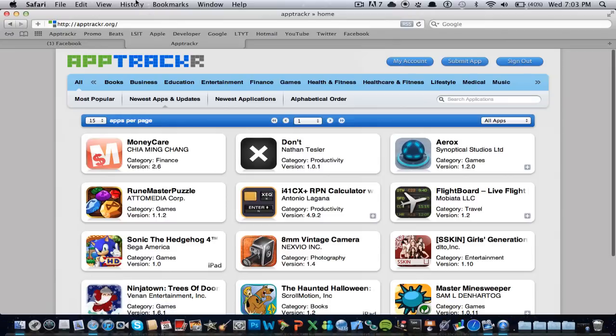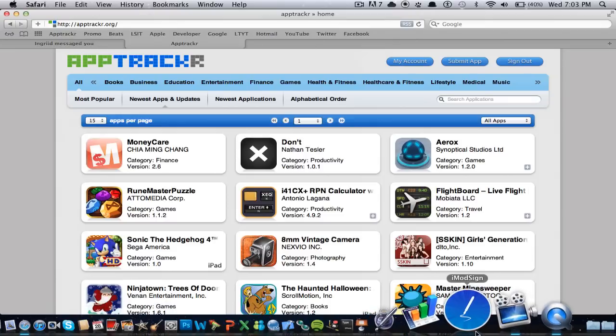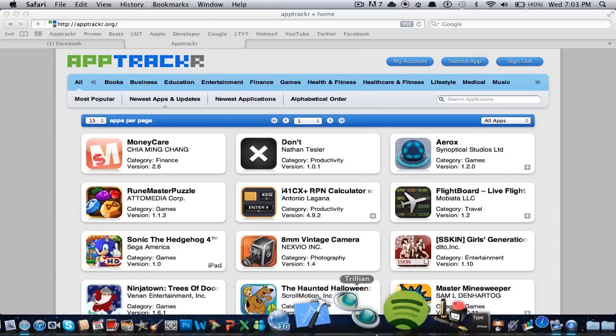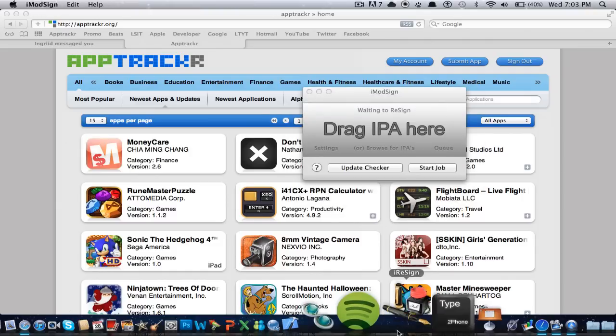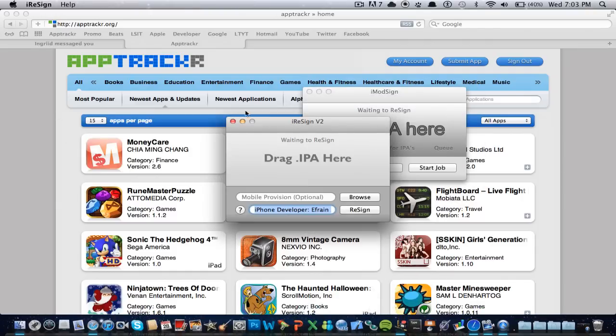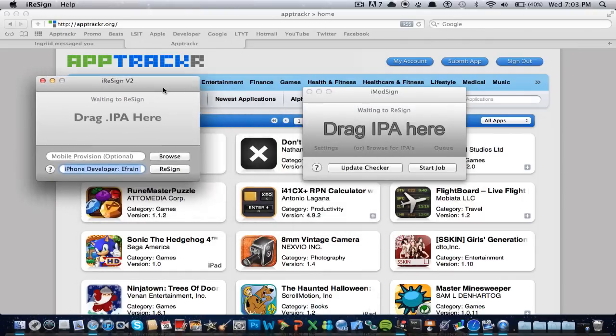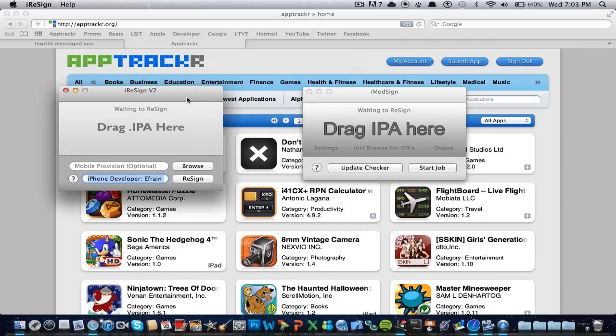Now this new application comes with a bunch of fixed stuff, and it looks a bit complicated, so I'm going to open both of them so you guys can see what's the difference. Now here's iResign on this side right here, and iModSign right here.